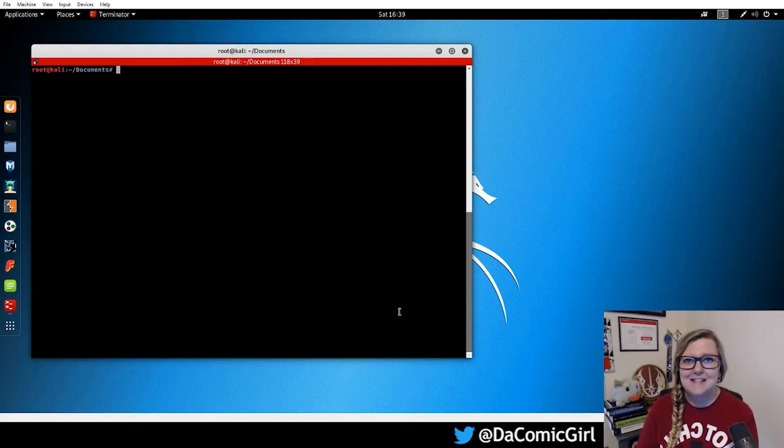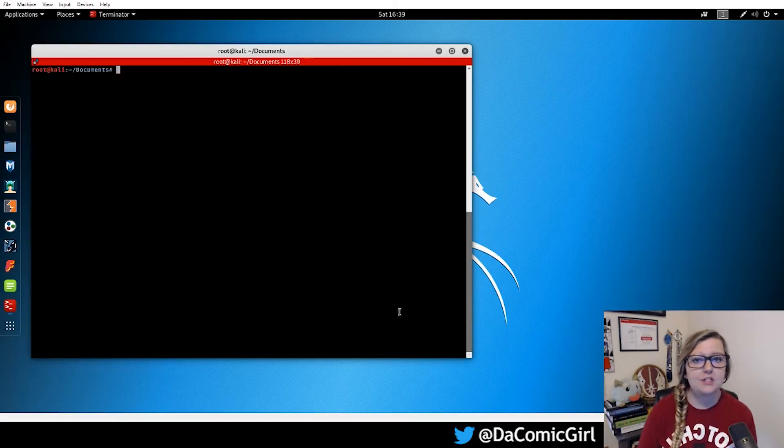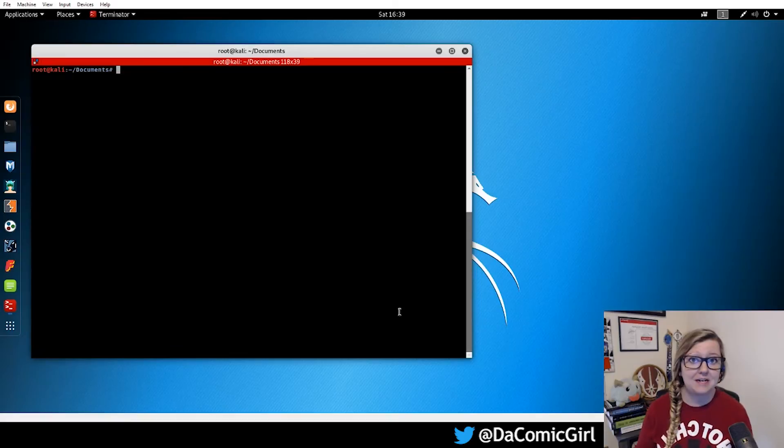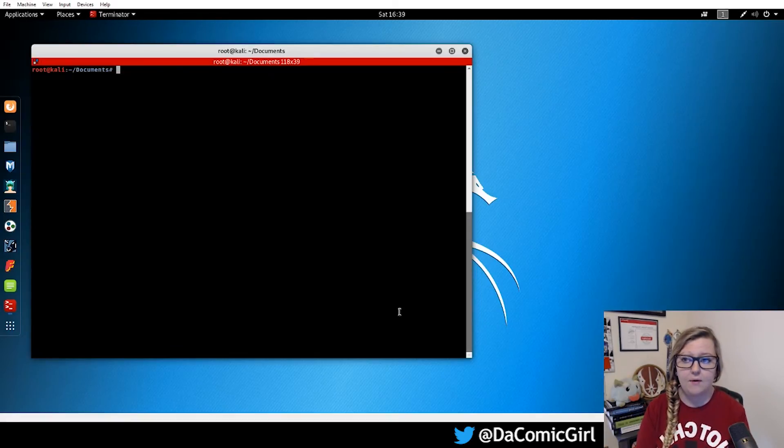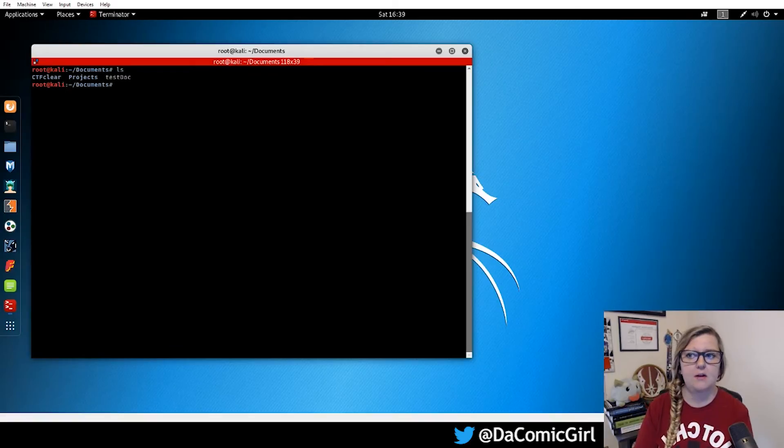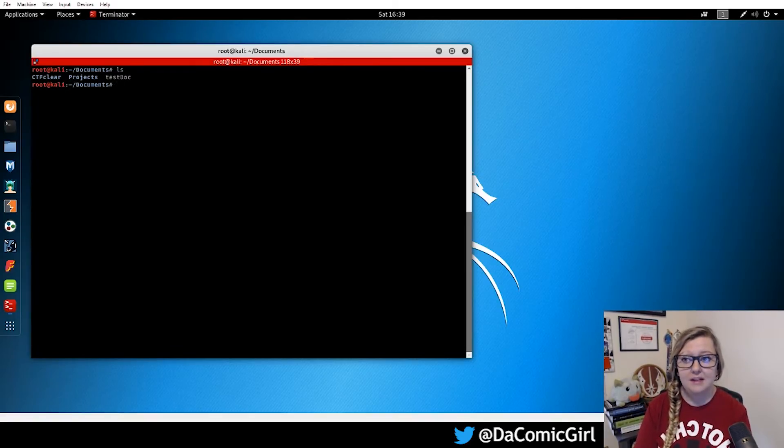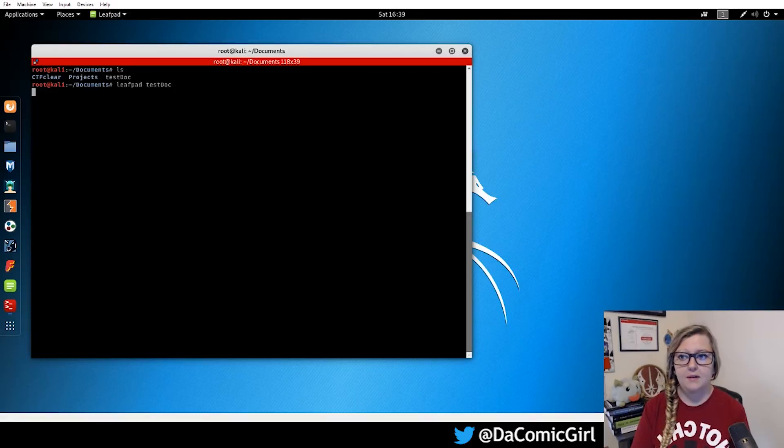One of the last things I want to show you this week is how to use your preferred text editor to edit documents, which will become really useful later on when we have to do that to configure different files. So the one I like to use is leafpad. So I have previously, you can see here, created a document called test document. So to open it up in leafpad, I'll say leafpad test document. And you'll see it'll open up here in an external viewer.